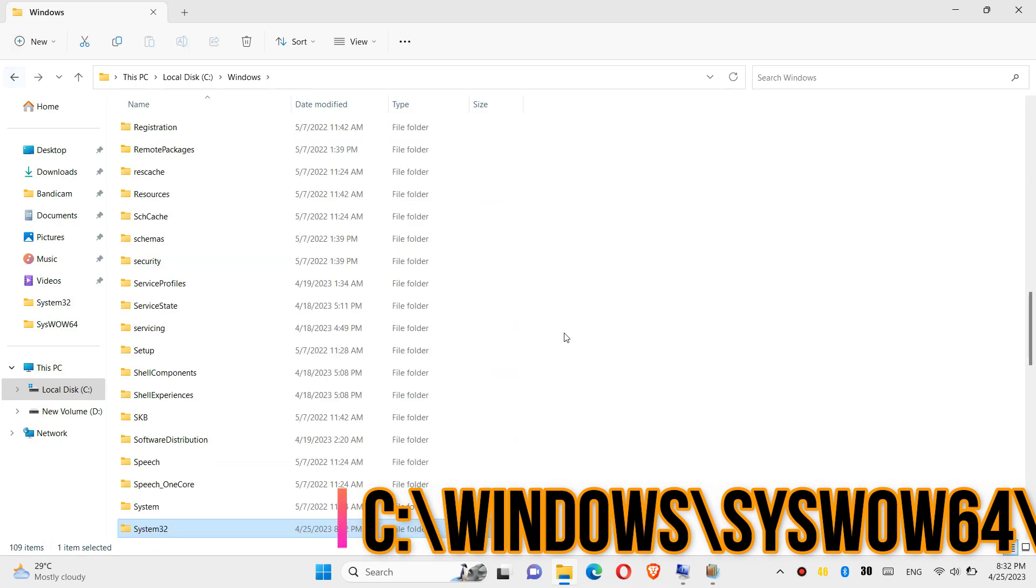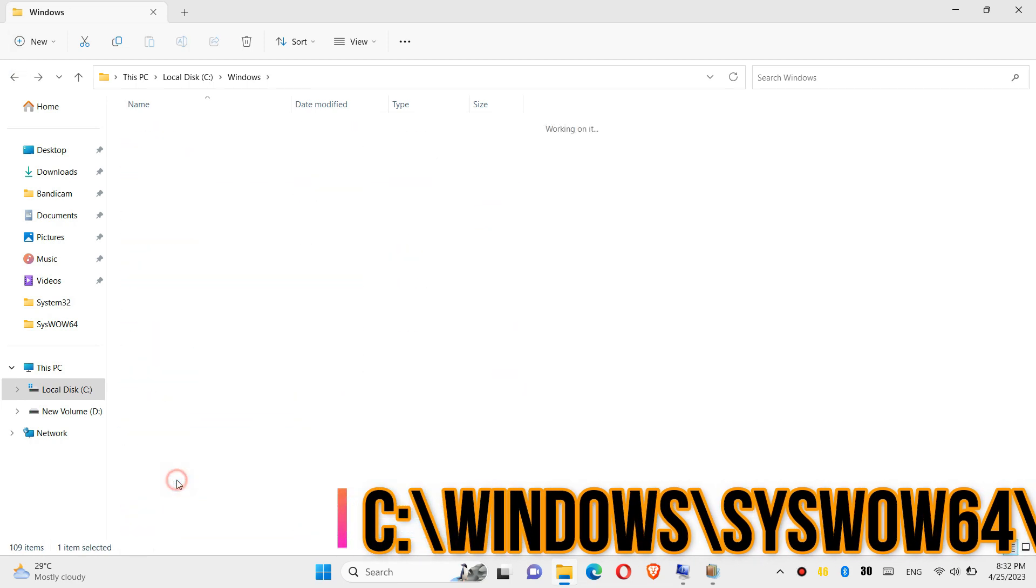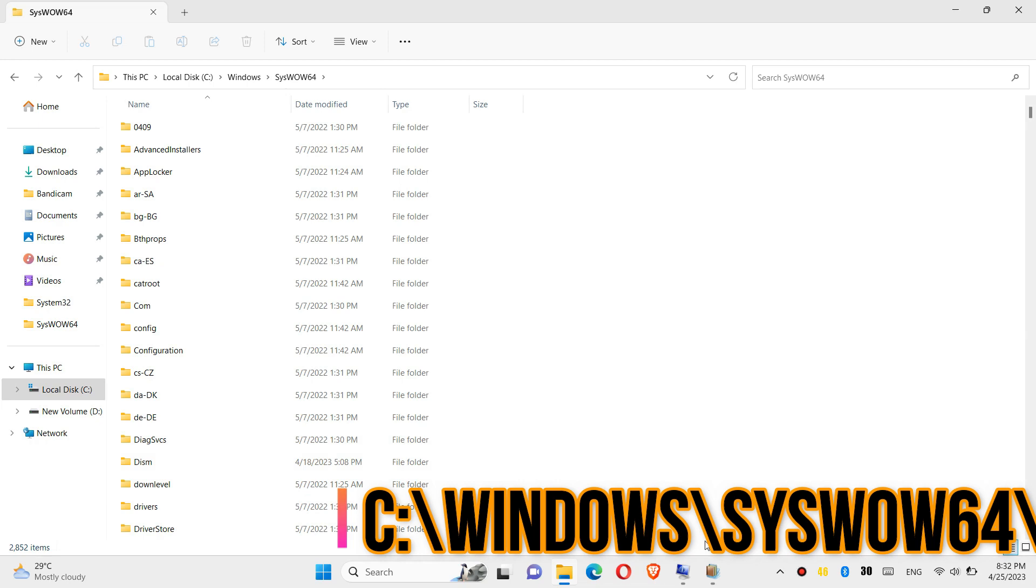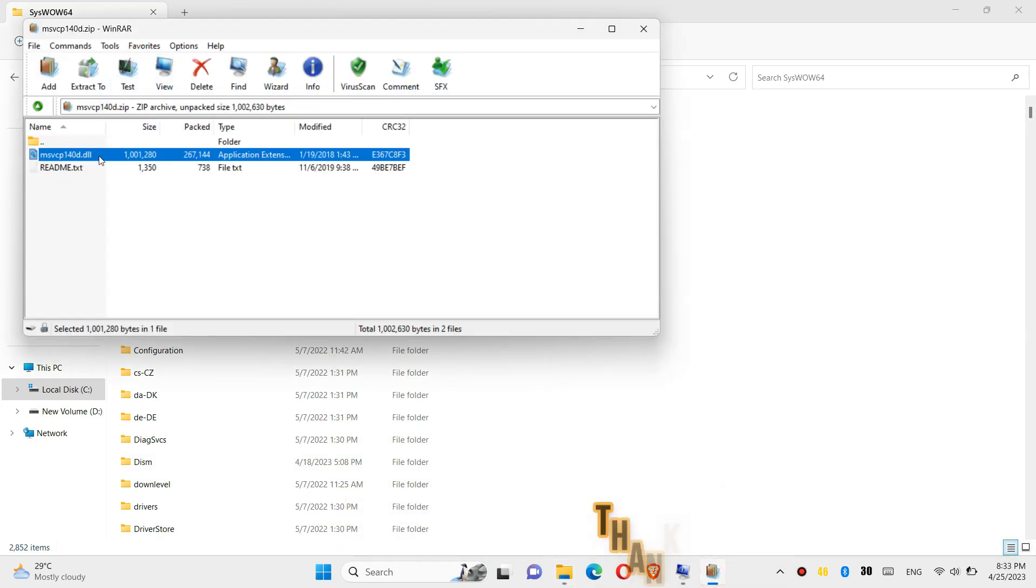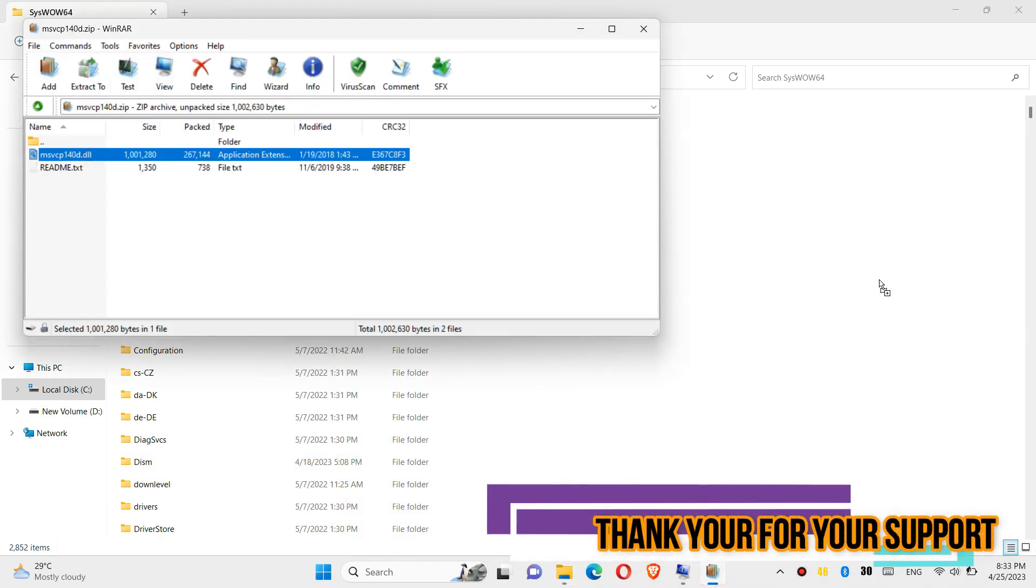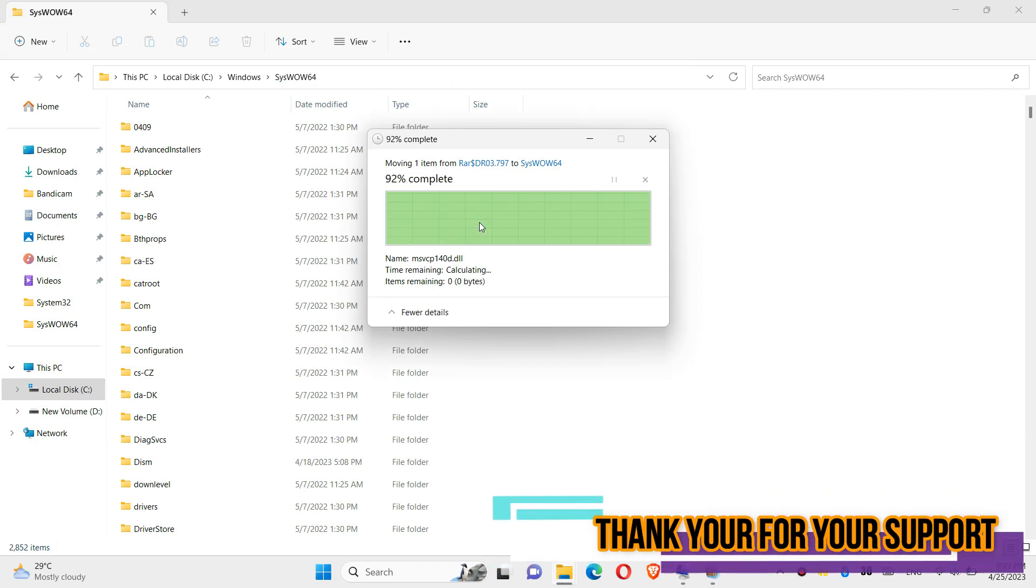Now go back one folder and find a folder named syswow64. And similarly, drag and drop. And hit continue.